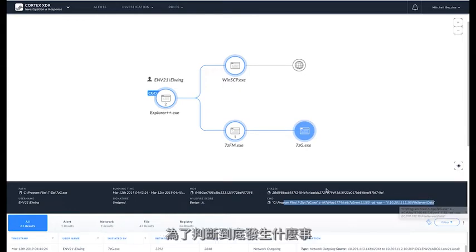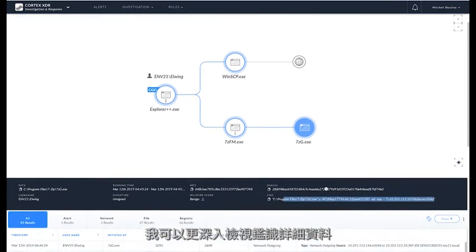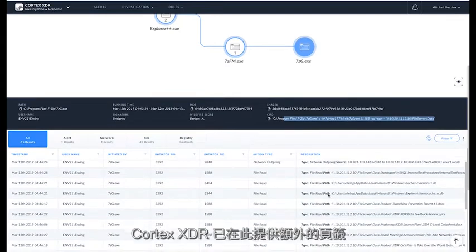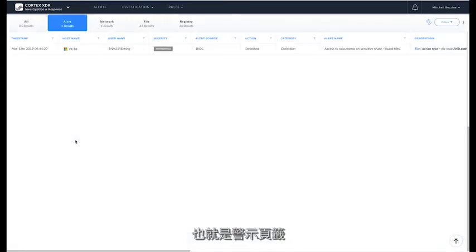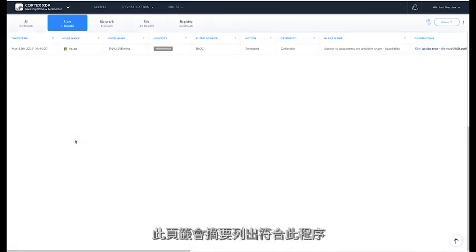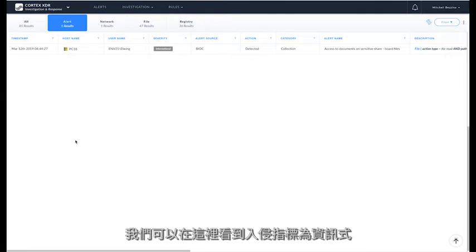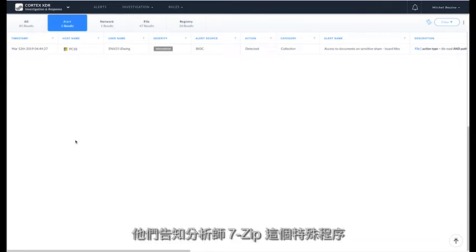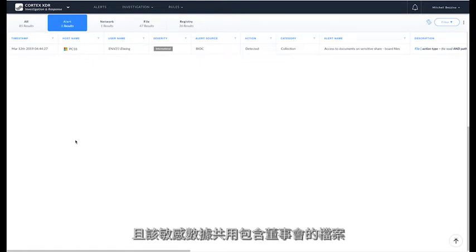We see that there was 7-zip accessing a specific file server and a specific data share. Now, in order to determine what happened, I can dive into the forensic detail. But Cortex XDR has provided an additional tab in this detail. It's the Alerts tab. The Alerts tab summarizes all of the alerts that match against this process and the activity this process executes. Here we see an informational behavioral indicator of compromise or a custom rule that's being created by the security team. And they note to the analysts that this particular process, 7-zip, has accessed documents on a sensitive data share. And that sensitive data share has board files.